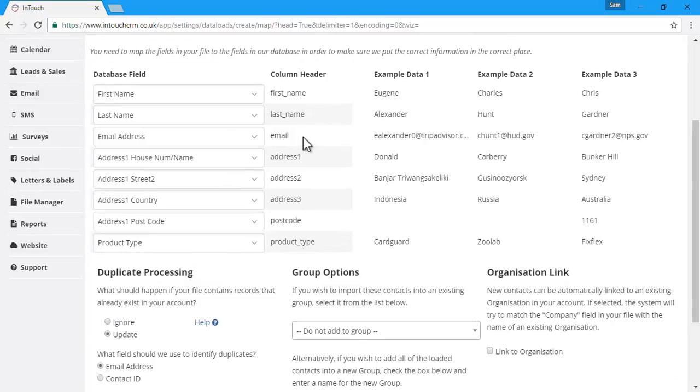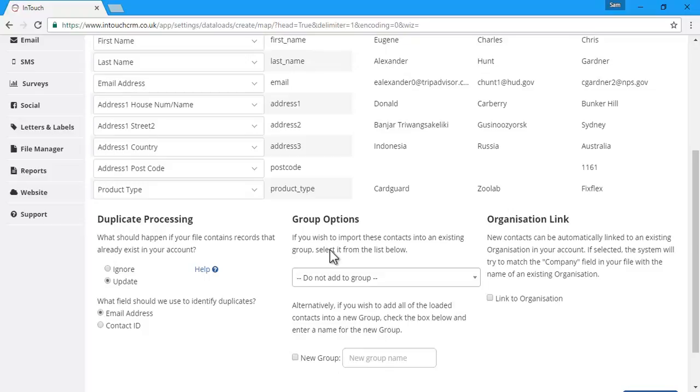we'll update the records with the new information that you're importing here. This feature is useful if you want to send in some additional data, like a custom field, in bulk.